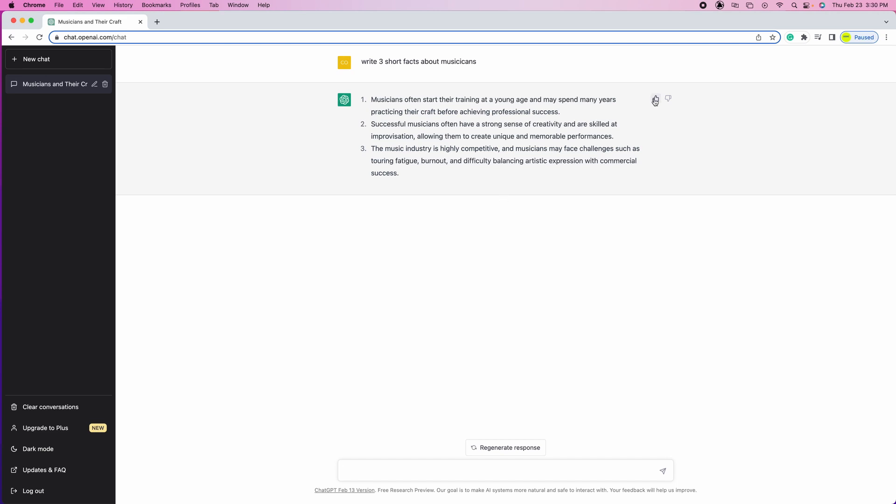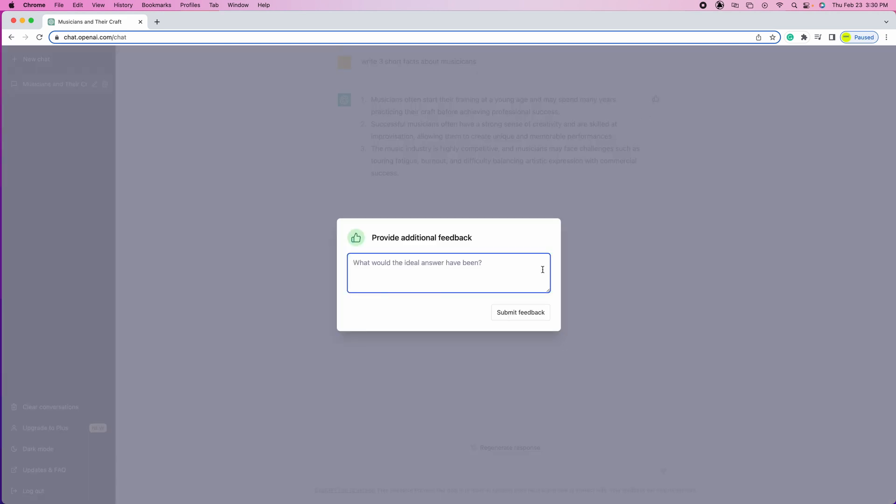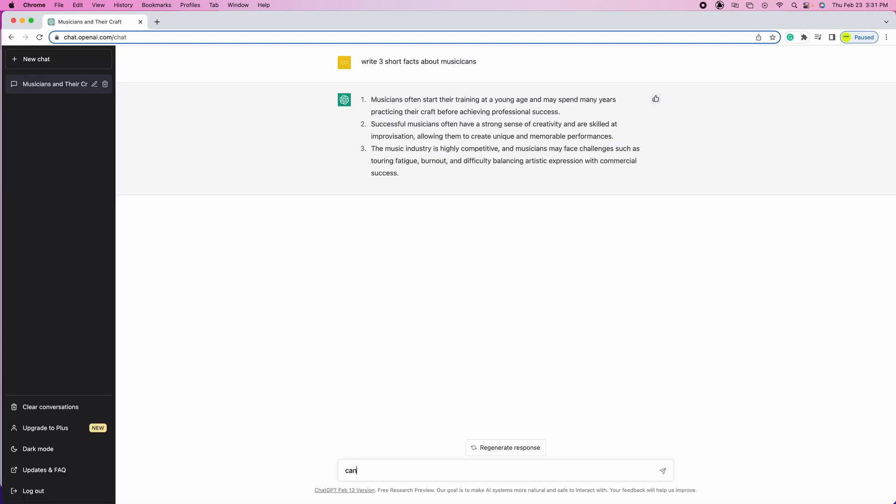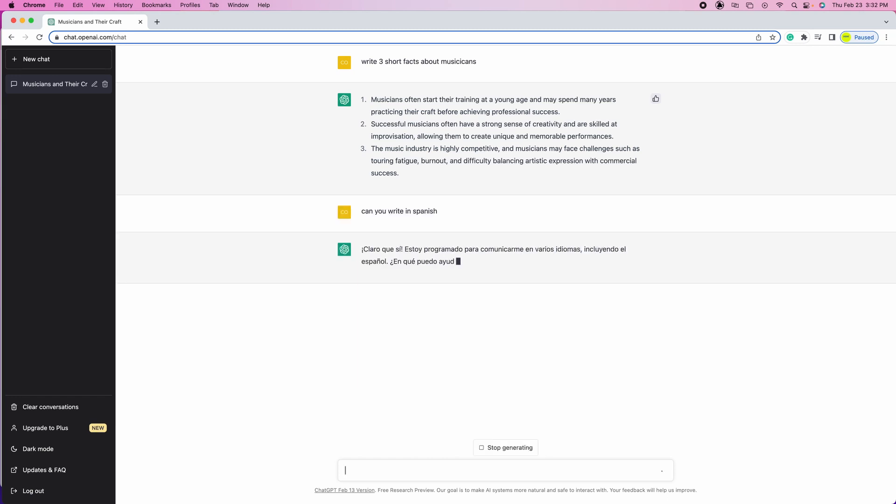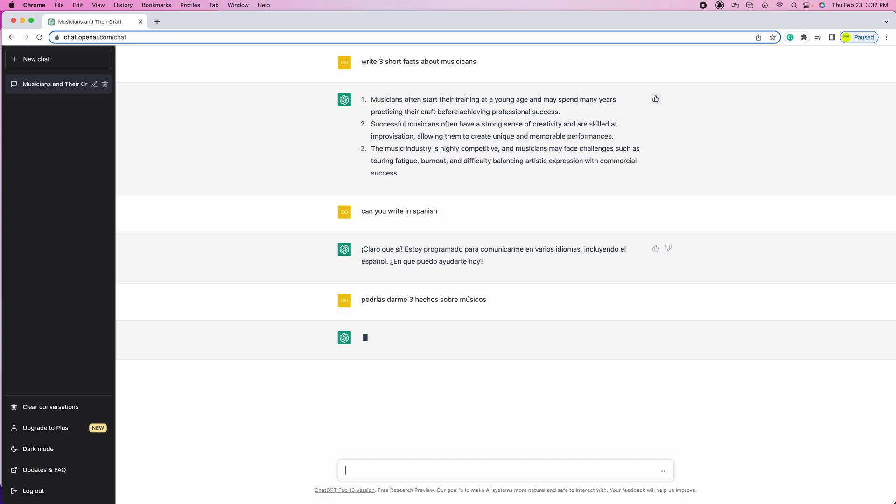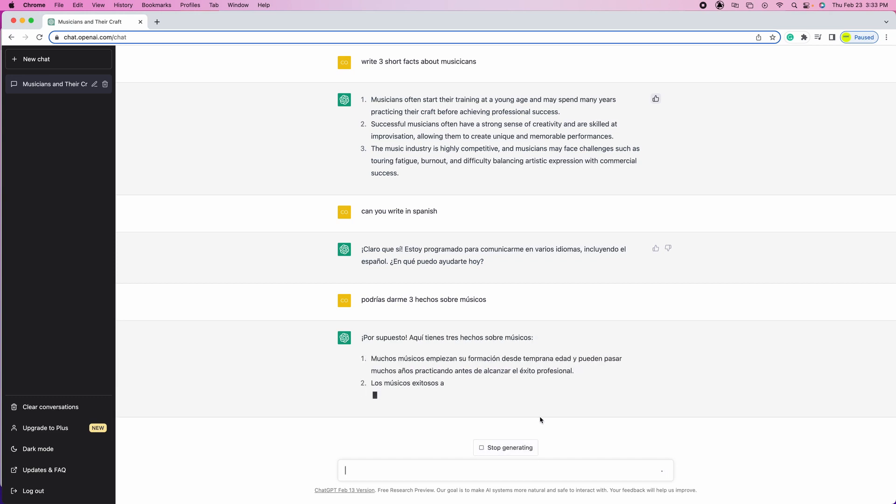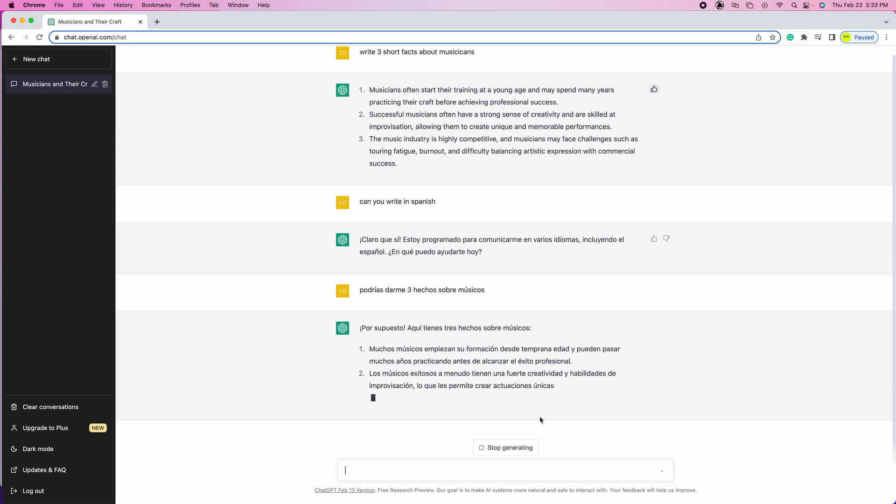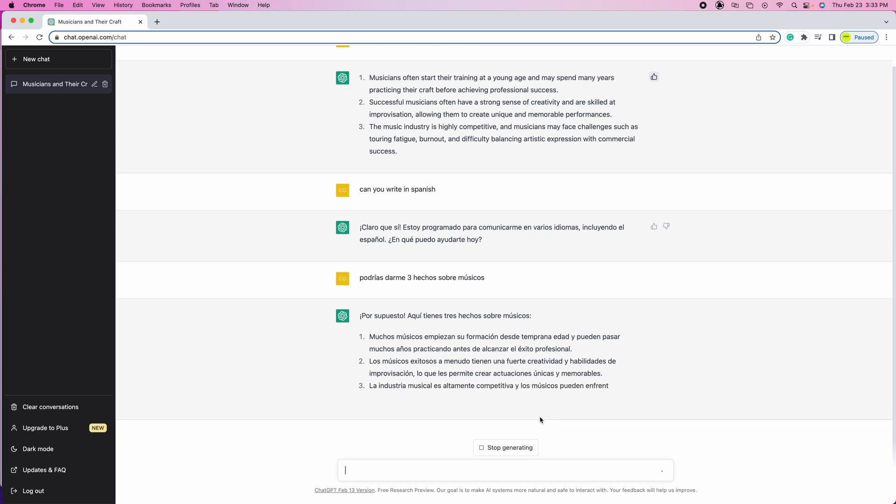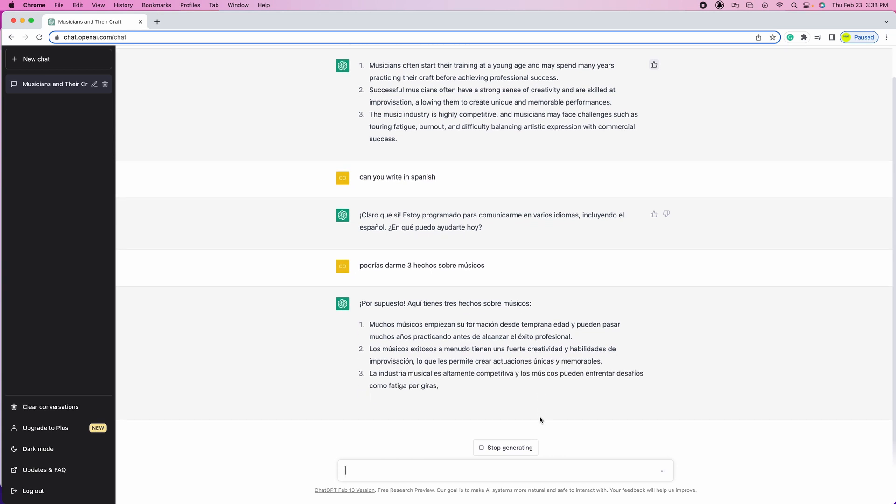This chat is in English but it actually can also translate to multiple languages, and you can send feedback as well. Very accurate. So I'm gonna ask another question: 'can you write in Spanish?' And the chat responds right away. It says 'of course, I'm programmed to communicate in multiple languages.' I asked the same question as earlier but in Spanish, and it's basically responding the same thing but in Spanish, which is pretty cool.